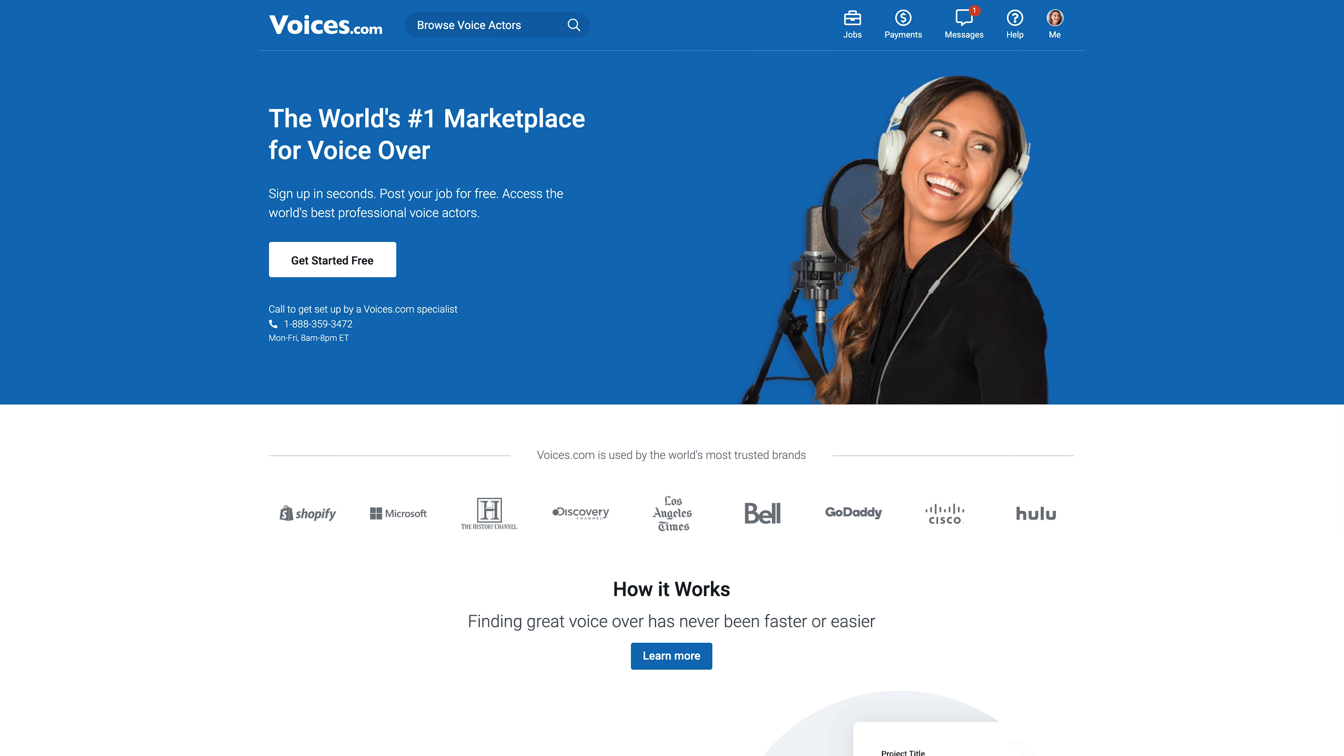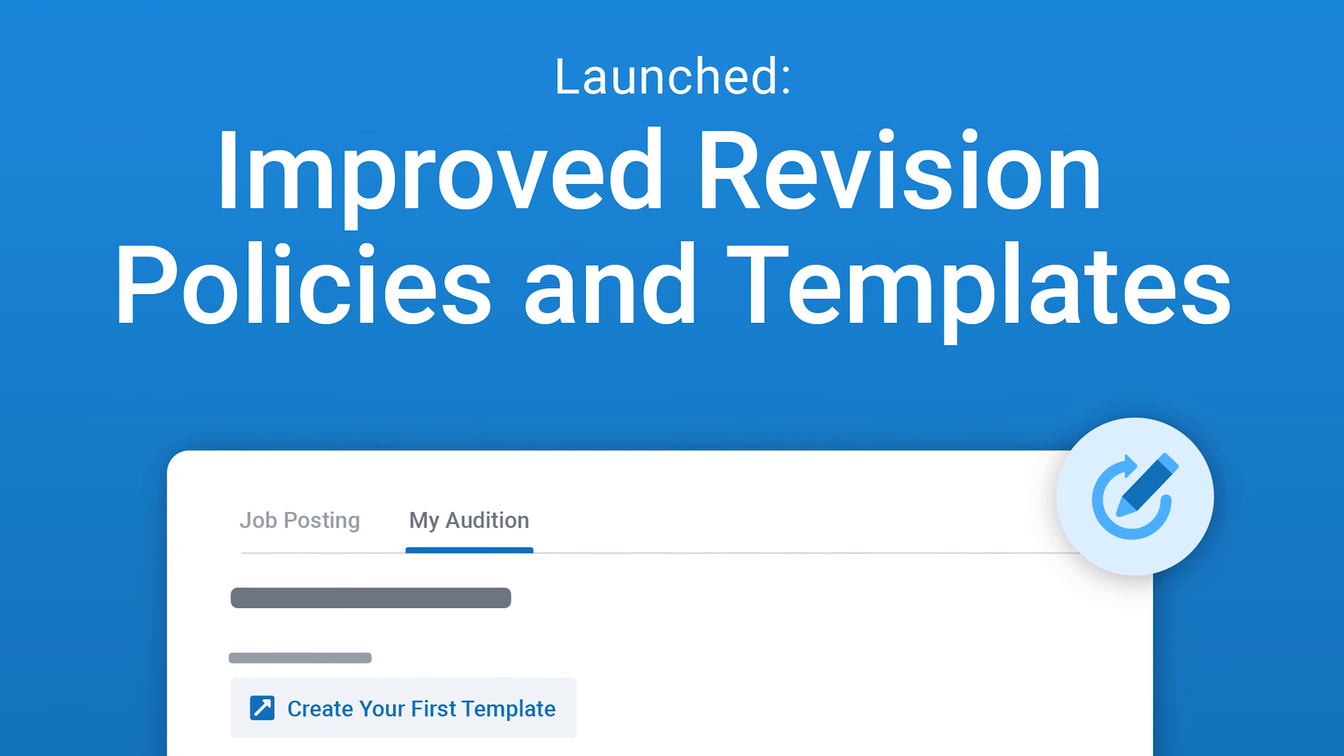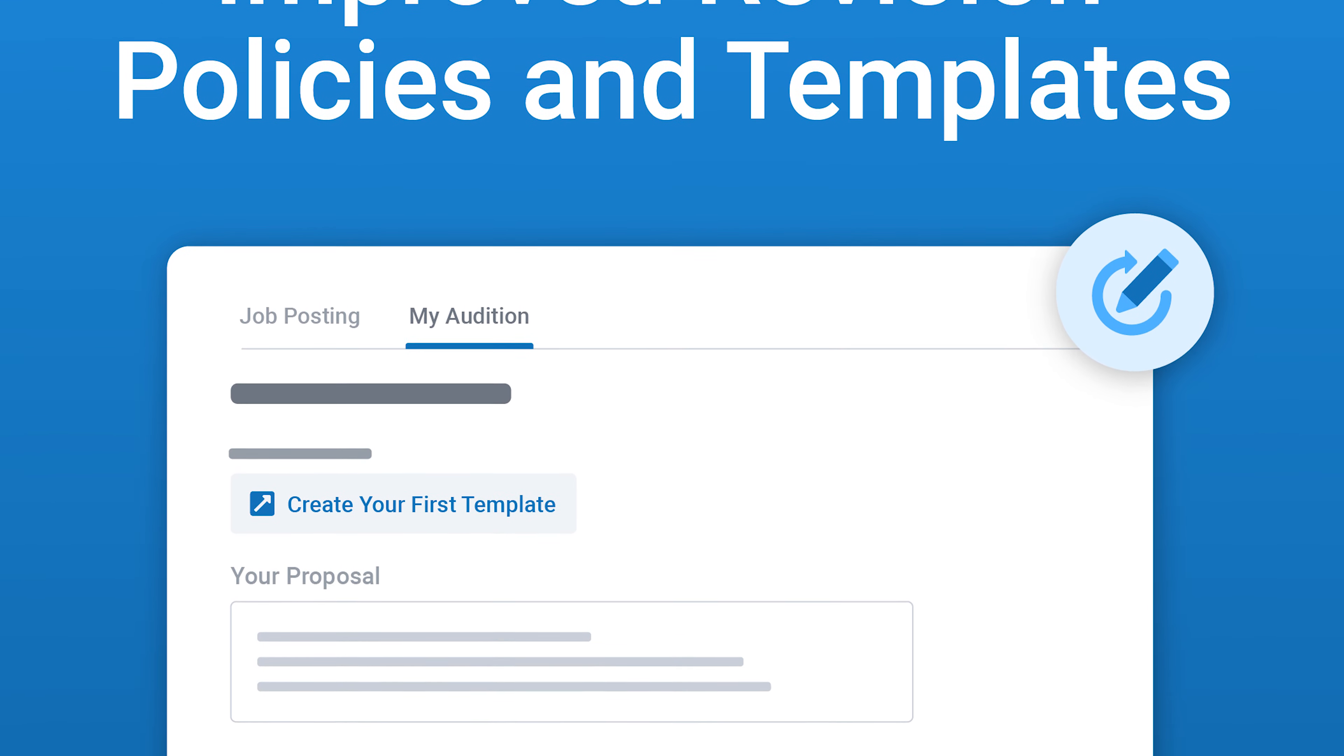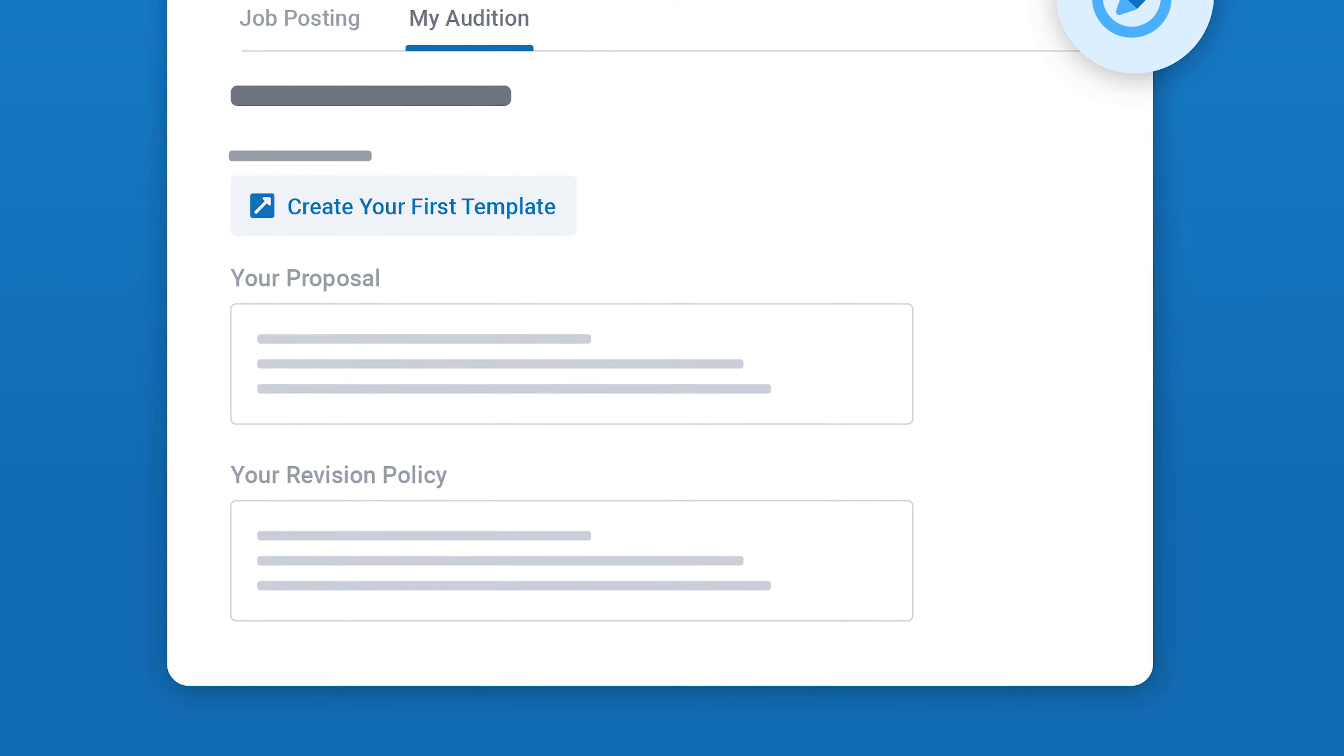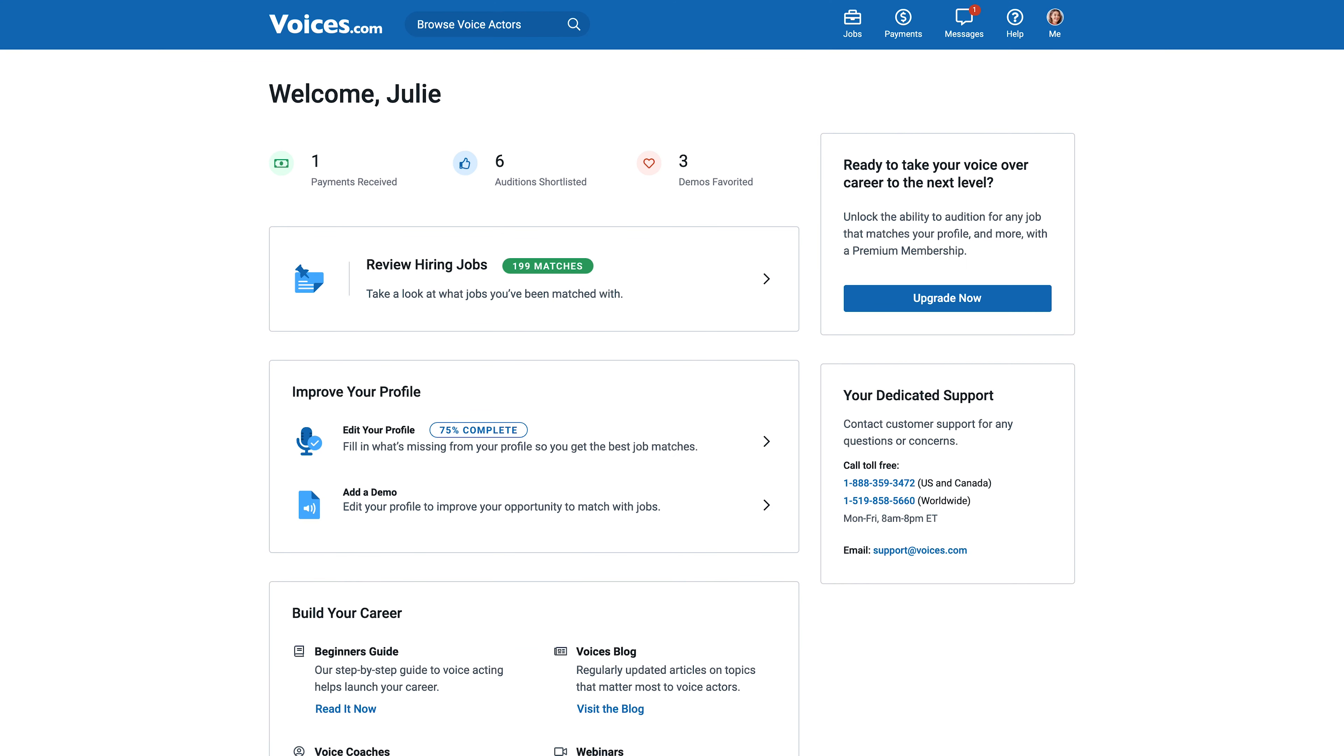At Voices.com, we want to help you be as efficient as possible. That's why we've added templates and revisions to your account, allowing you to send pre-written responses to clients along with your audition file. In a nutshell, they're here to speed up your audition process and get you booking more work.